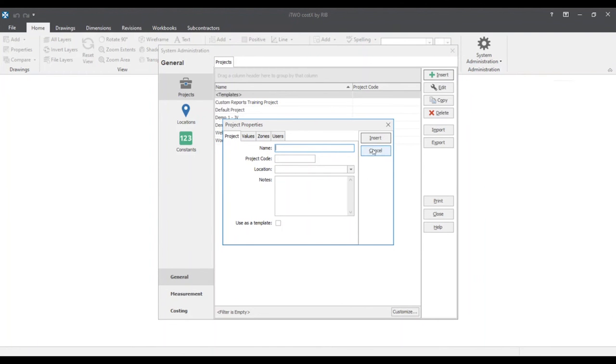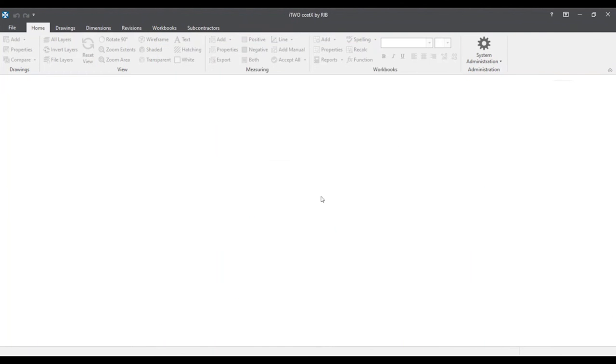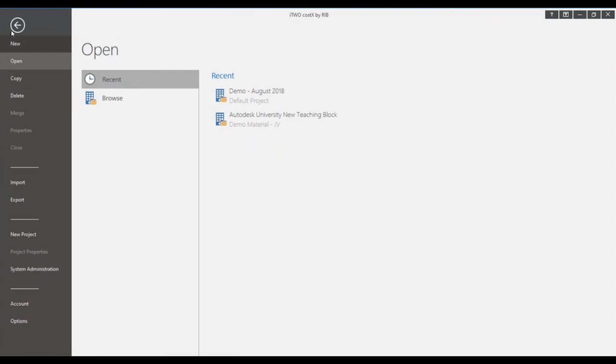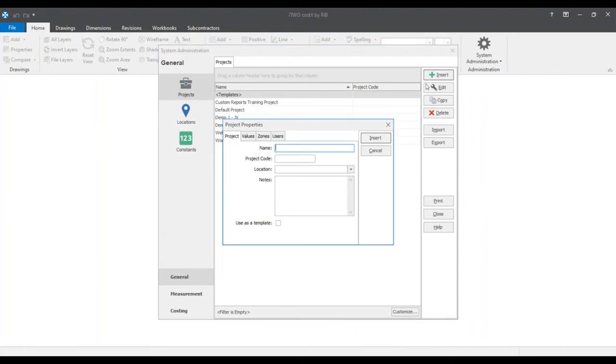We'll cancel out of this once more and the other method in order to create a new project is going to the top left corner once again and clicking the file tab. Searching for the system administration button at the bottom. And if not prompted already to the projects tab we'll click on the projects tab. Click the insert button and it will prompt us back to the project properties.